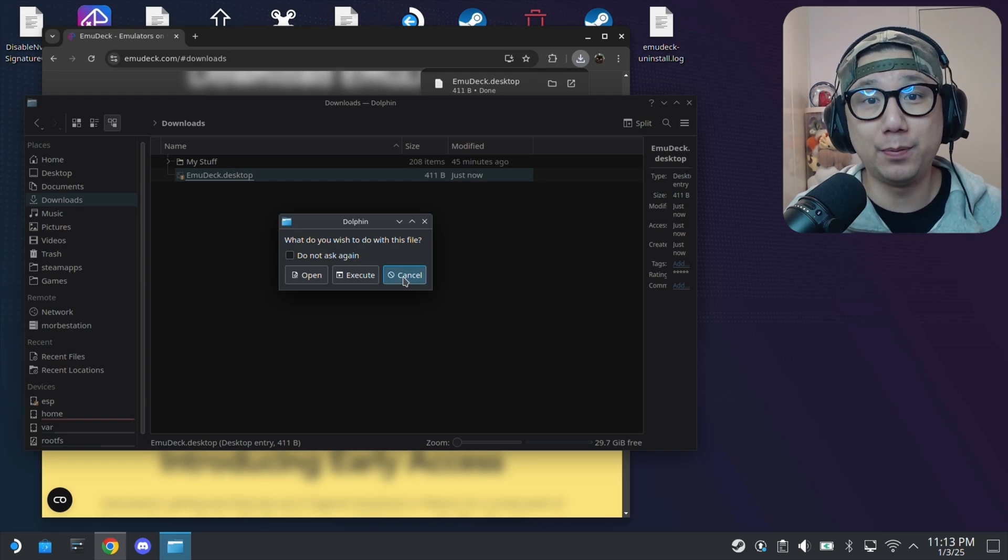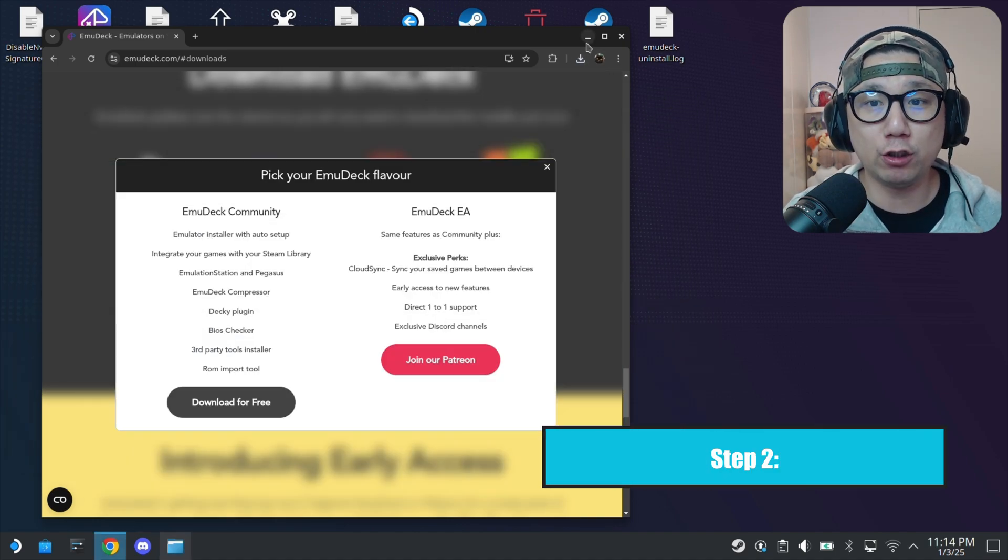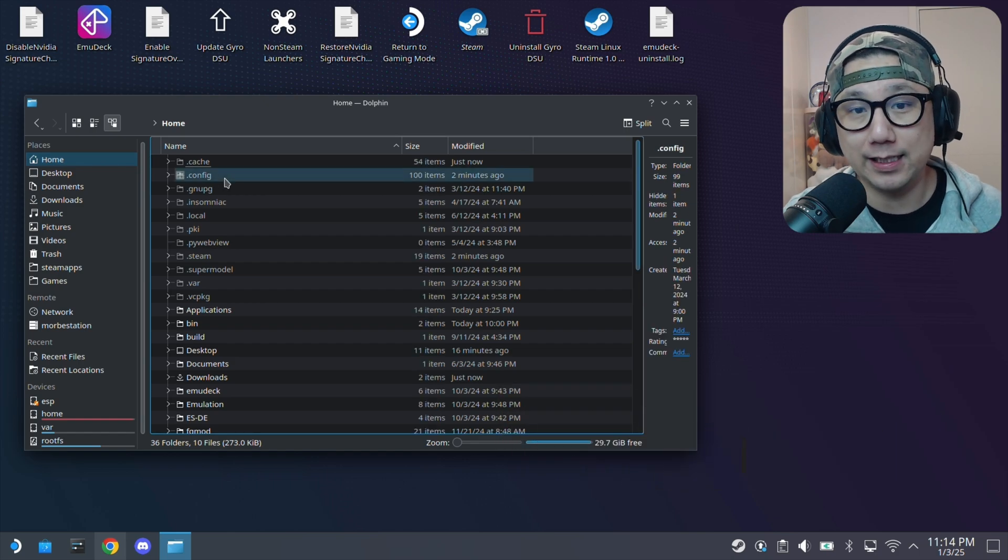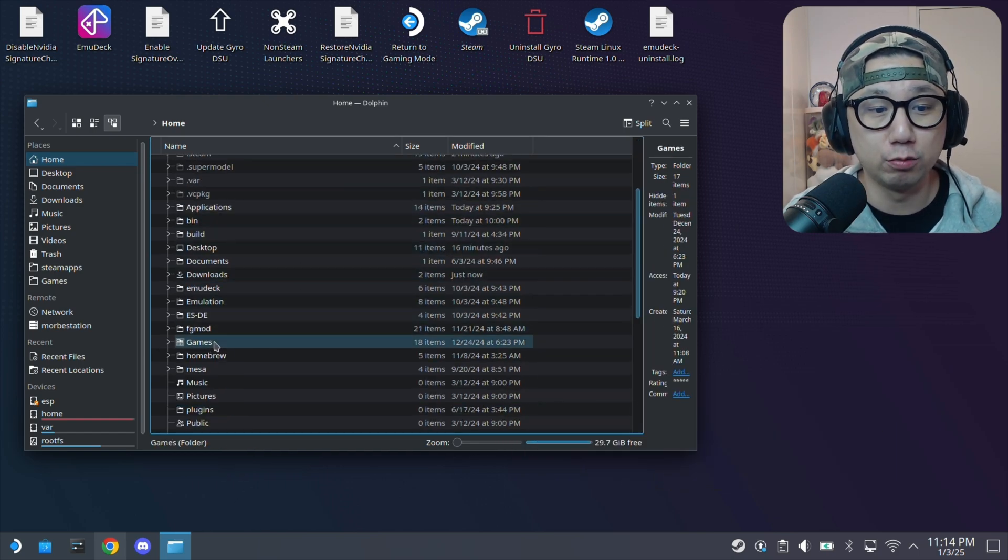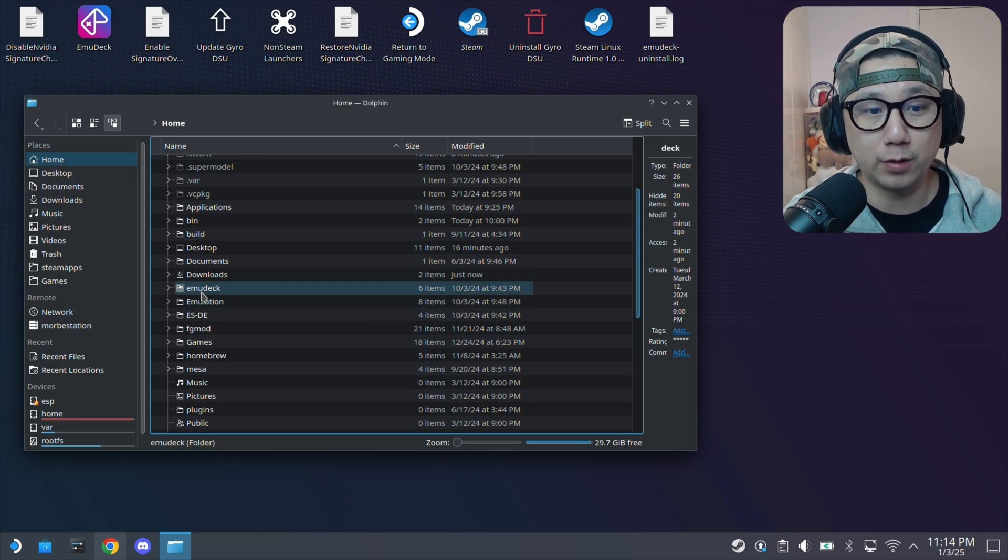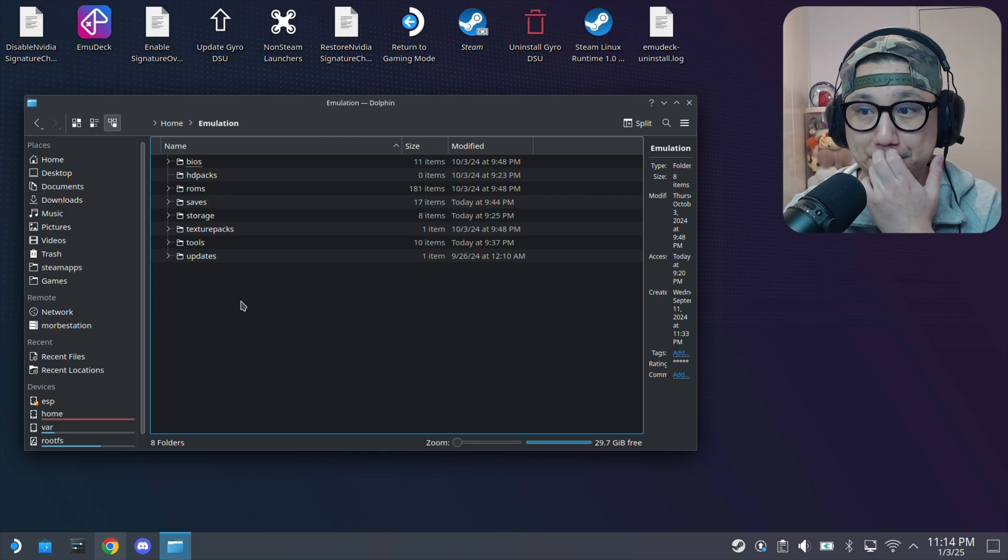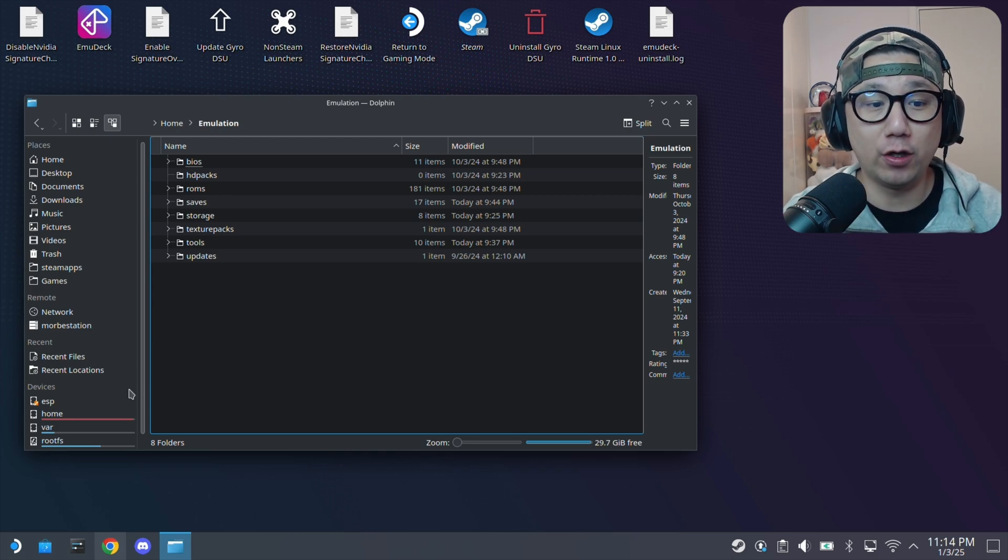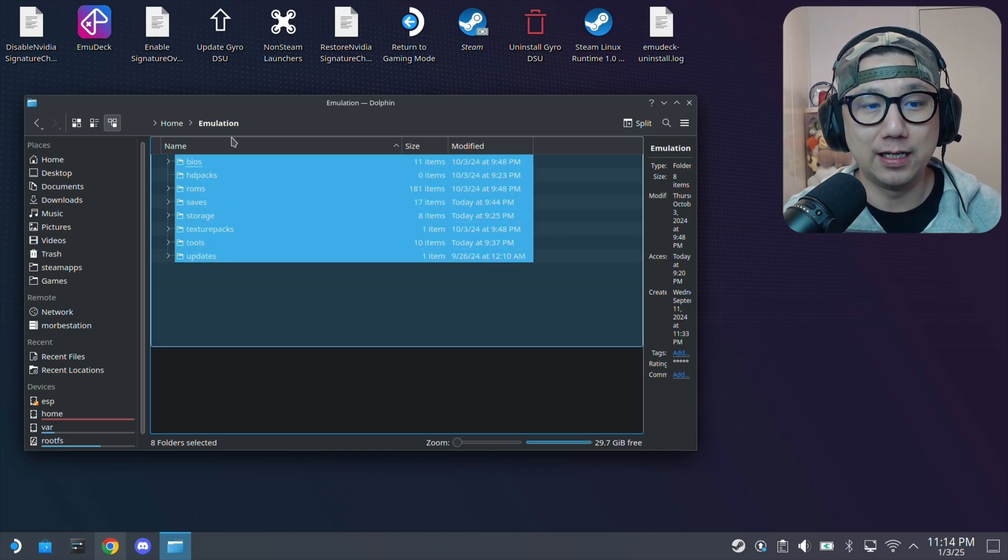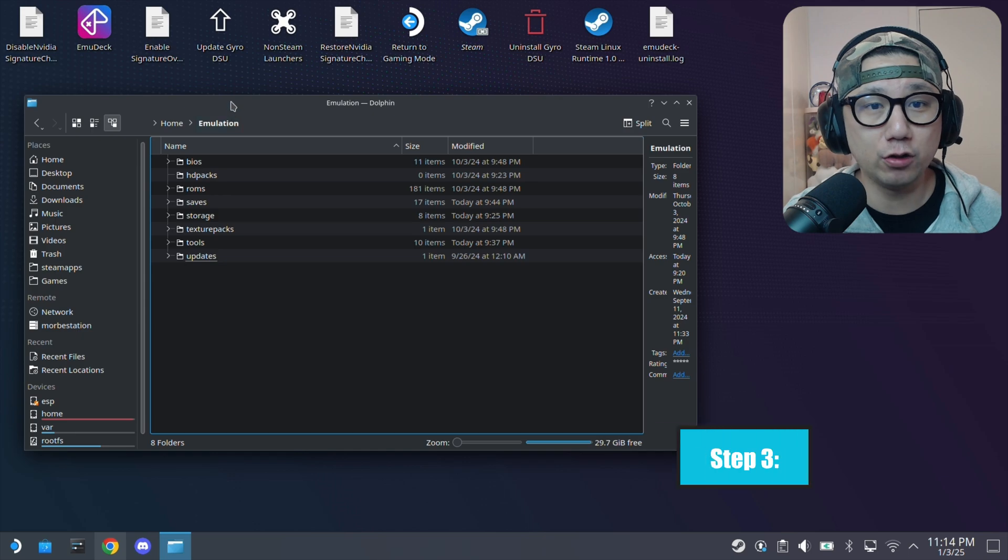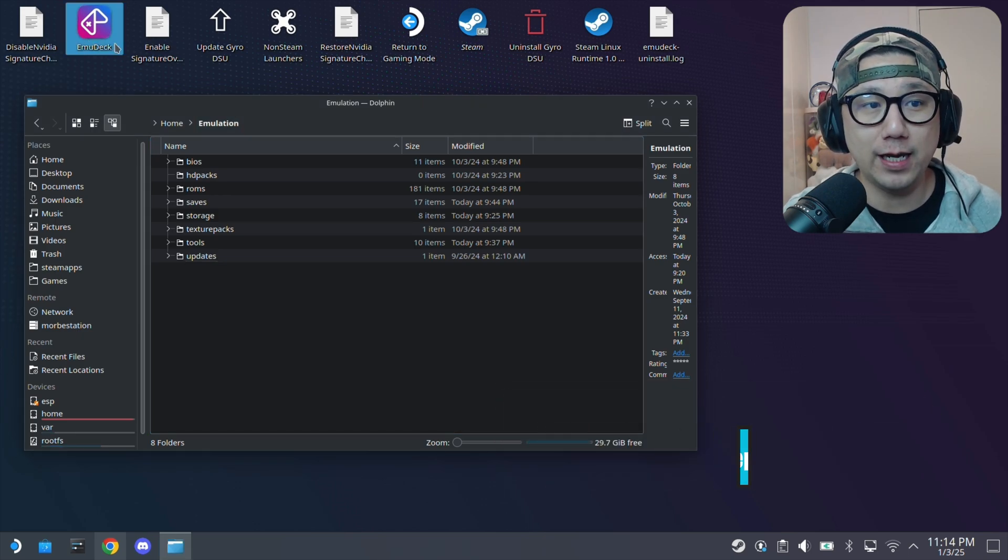It's going to run an installer like any Windows installer. Just follow through. It's going to take a little bit of time because it does download a lot of emulators. You get to choose between installing it onto your SSD, your internal SSD or the SD card. For me, I installed it onto my internal SSD. So if I go to my home directory, there's a new folder called emulation. If you install it onto your SD card, it's going to be in your SD card location and you also have a folder called emulation.